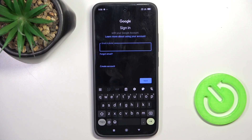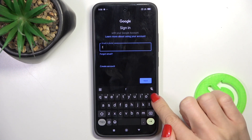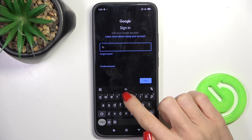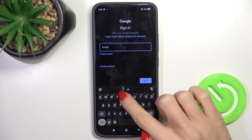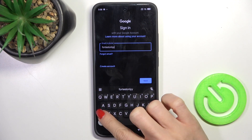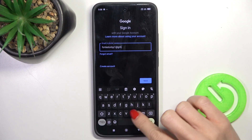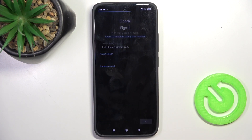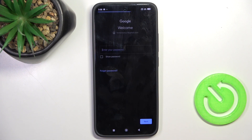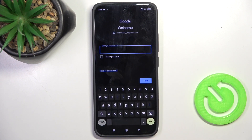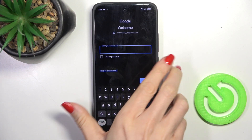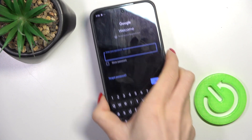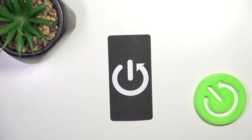Now provide your email address or phone number, whatever is connected with your account, and click on Next. Now it's time to enter the password, so let me do it off the screen.